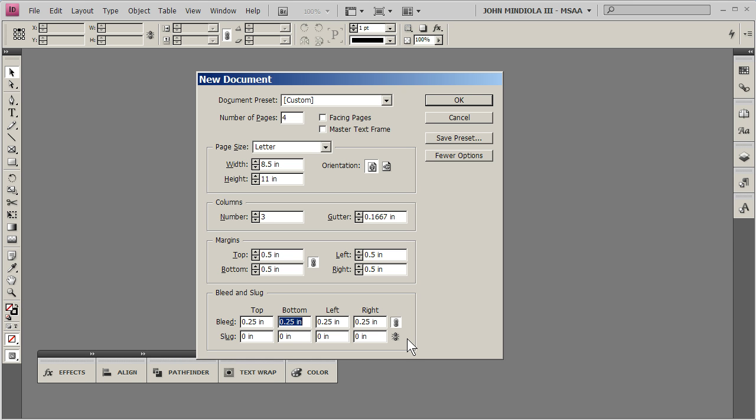And then it's printed like on a page, on a piece of paper that's larger than 8.5 by 11, and then what happens is it gets trimmed down to the proper size, 8.5 by 11. Anyway, leave the slug at zero. So we've got this going, that's good.